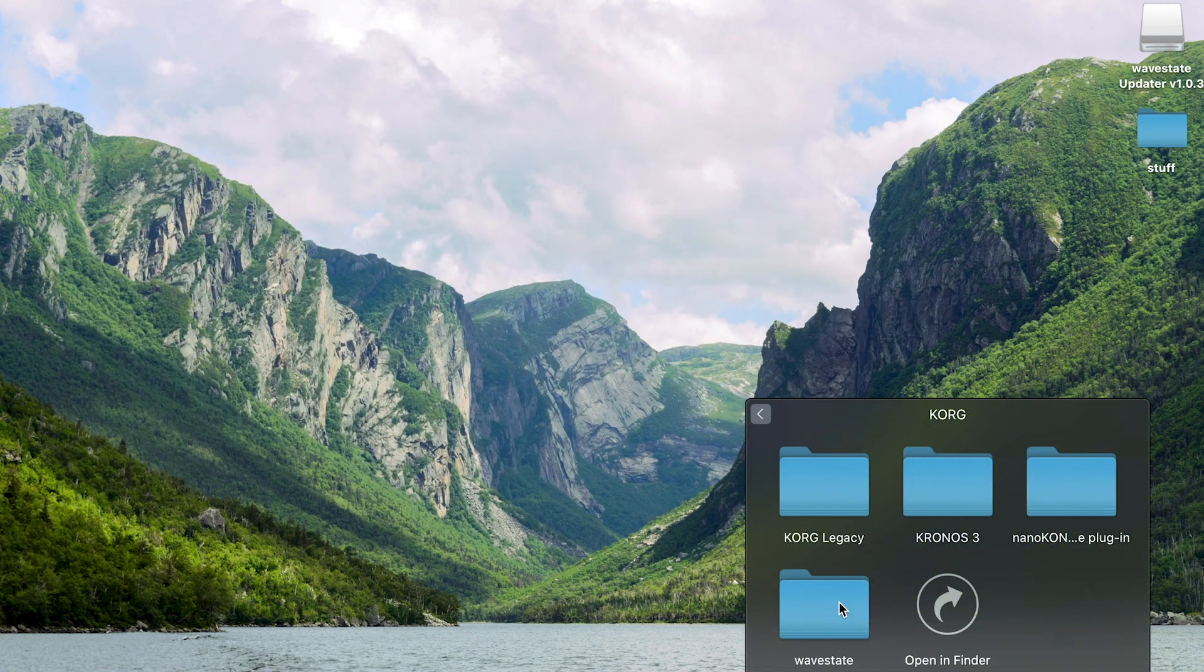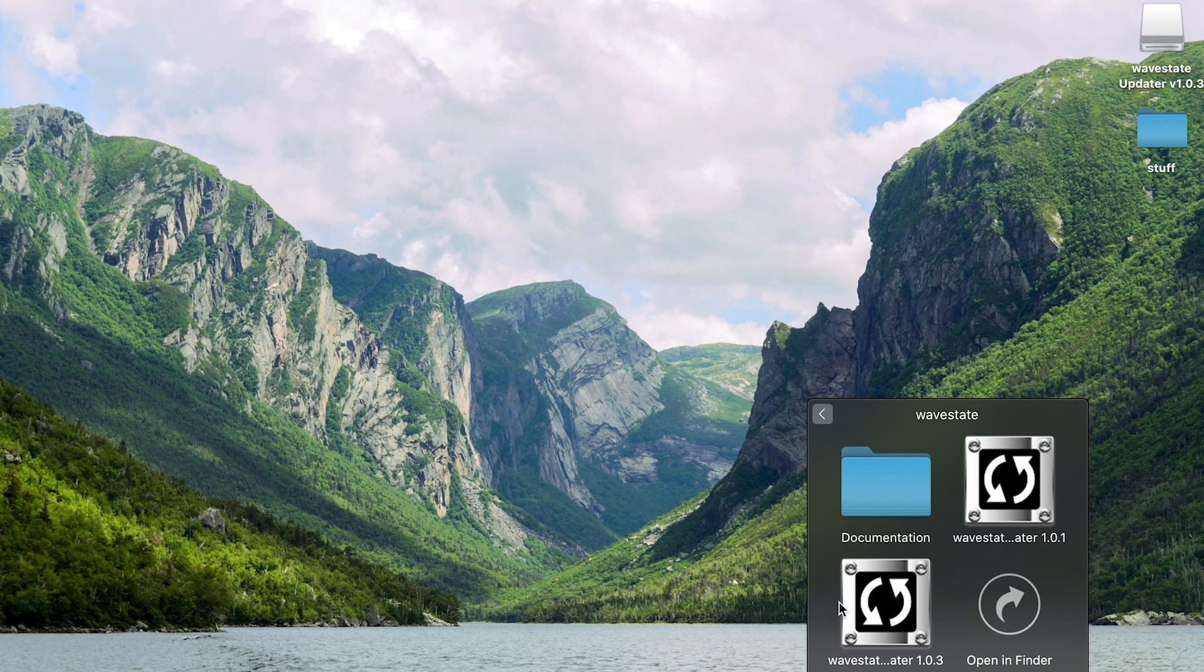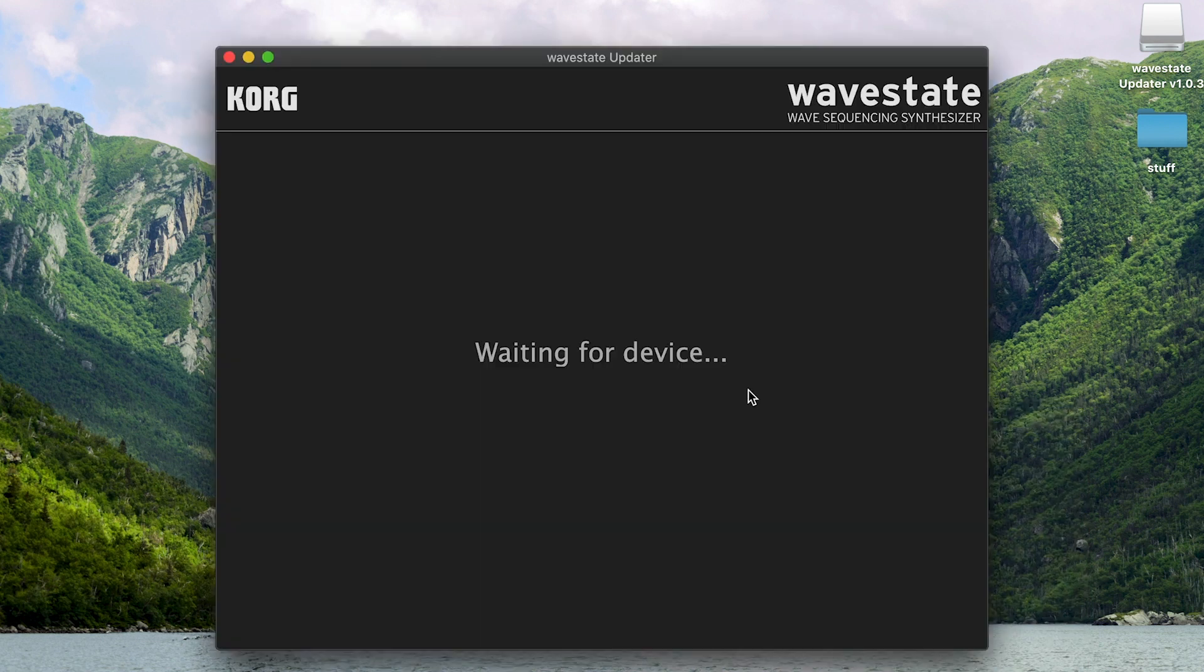Now in the Korg folder in Applications, you'll find a WaveState folder. Open that and open the latest WaveState updater software.